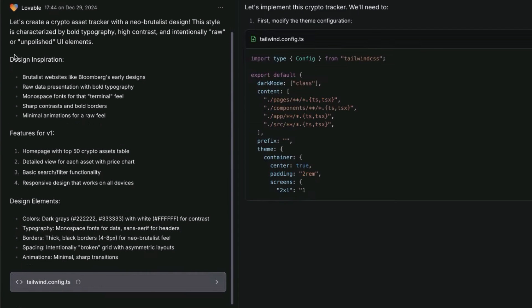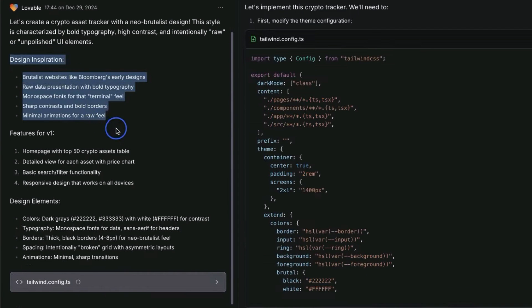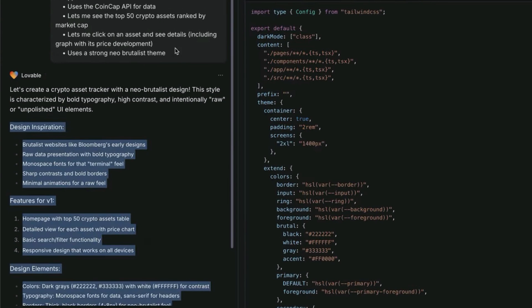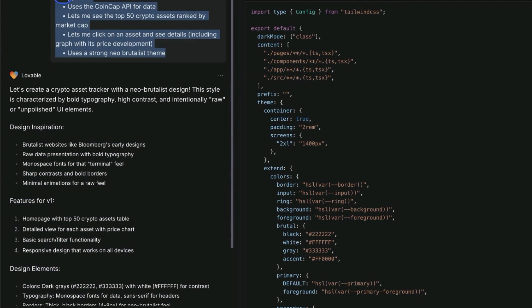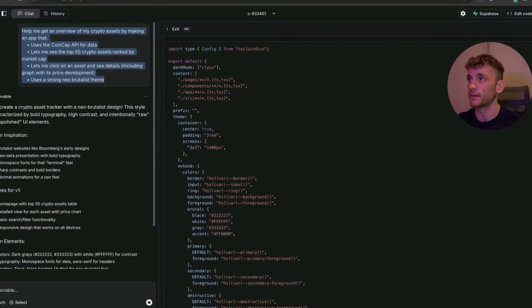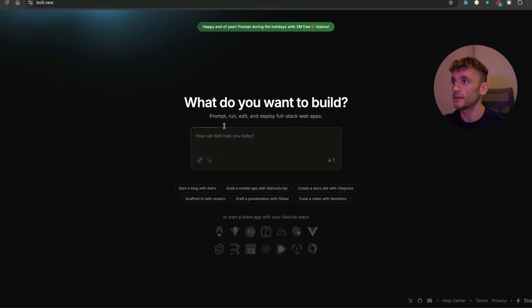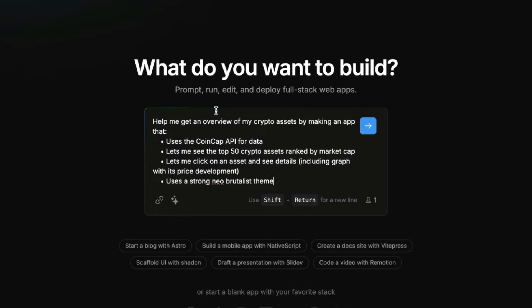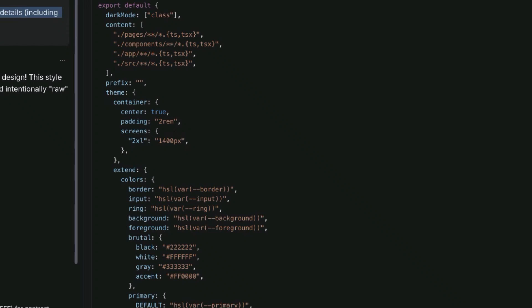You've got the design inspiration, the features for V1, design elements. We can also take this exact same prompt and plug it into Bolt.new to see what they both come back with.